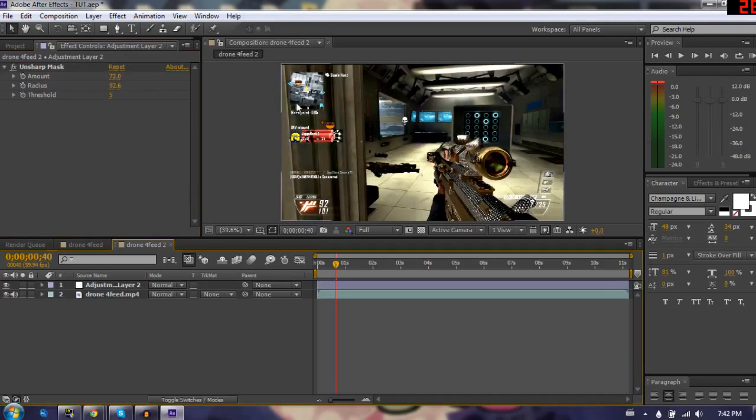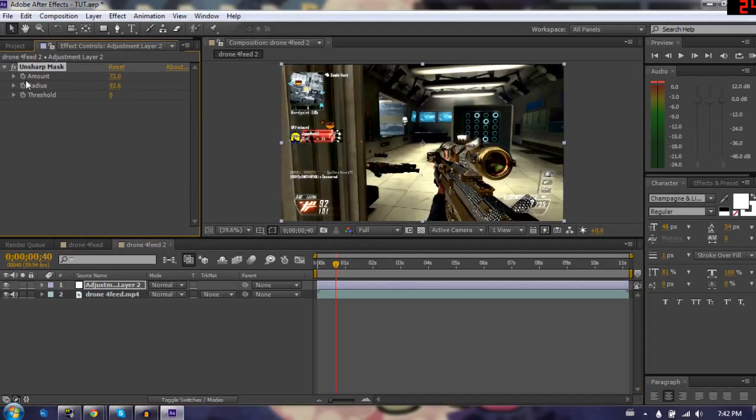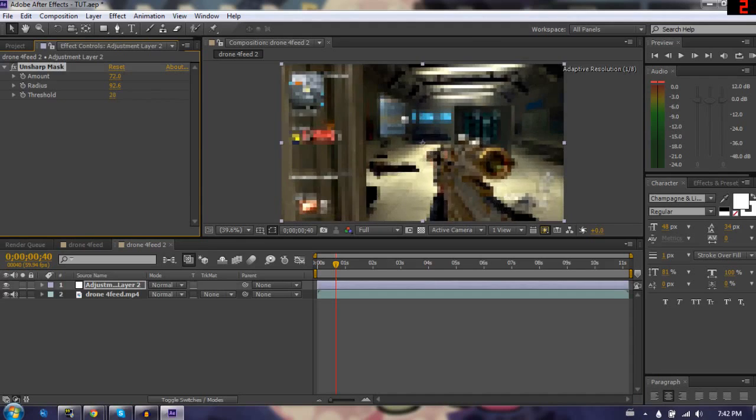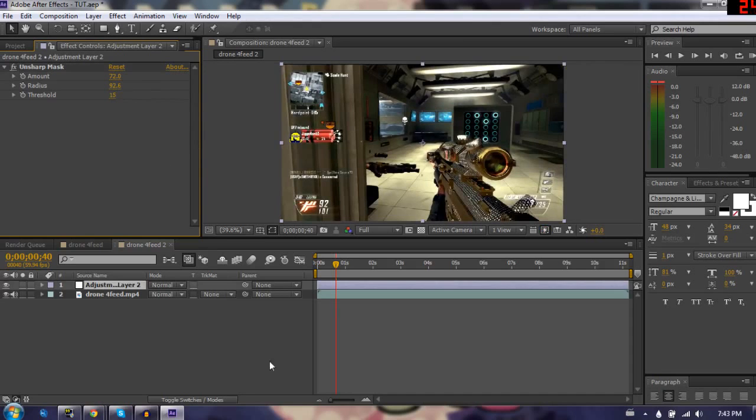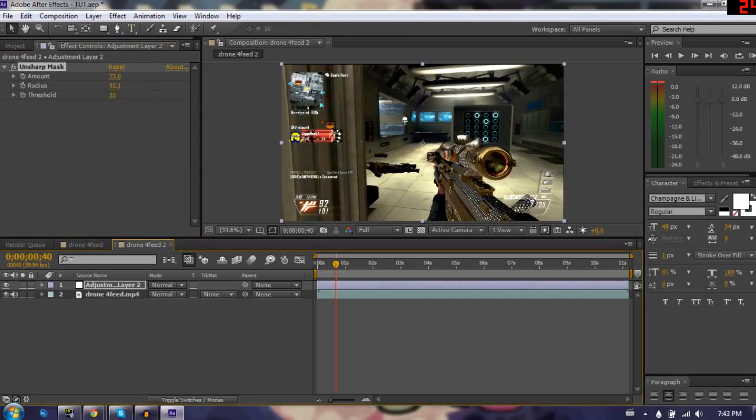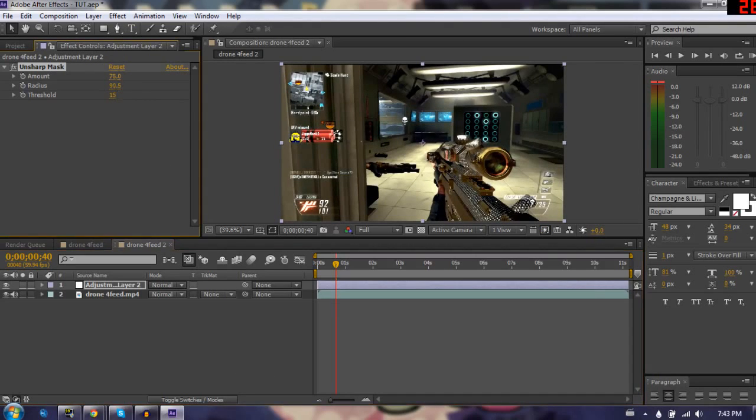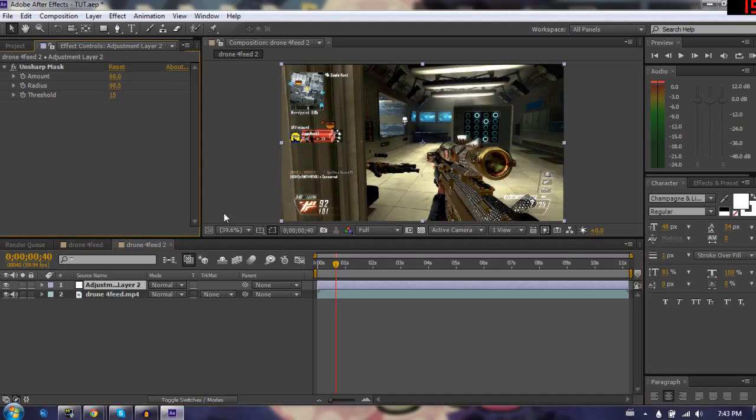So threshold does make a small difference, and that's what I like. It just makes those darks pop. You can obviously play around with this. I'm just going to put the threshold to maybe 15 instead. I'll take the radius and keep it to 90, but the amount I'll turn down a little bit to maybe 60. And that does look pretty nice. It looks much better.